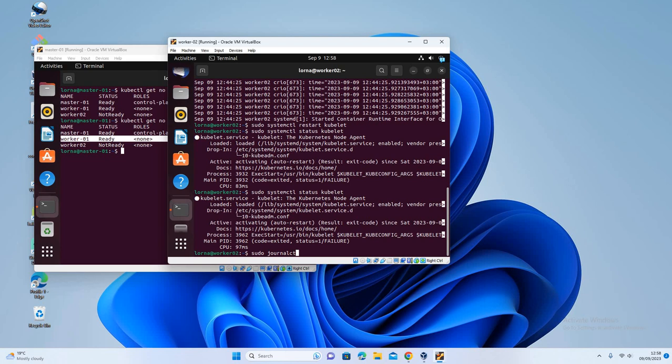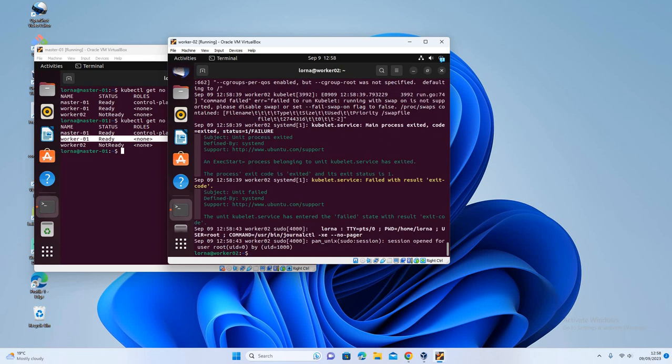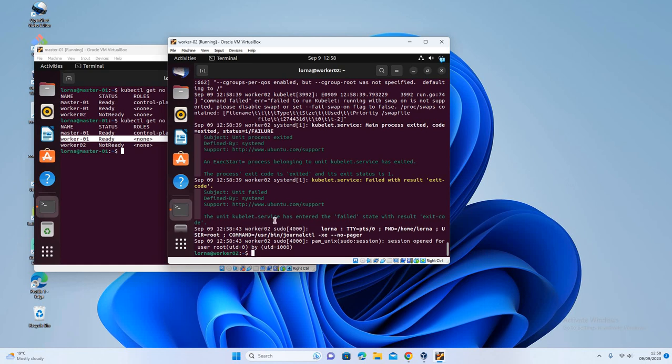Okay, let's check the logs. So journalctl, you can see, no pager. Yeah, so here at least you can get more information about our kubelet and why it's not running.